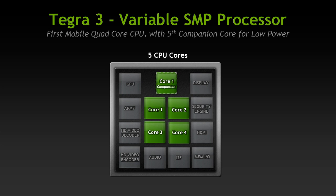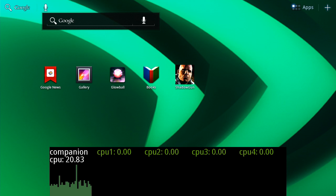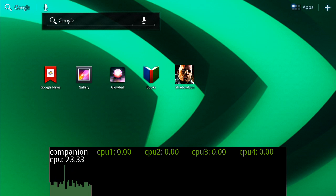The processor actually has 5 CPU cores. The 5th CPU core is used for low power tasks and helps extend battery life. Now let's walk through a few scenarios and I can show you how the 5th core works in coordination with the high performance quad cores.